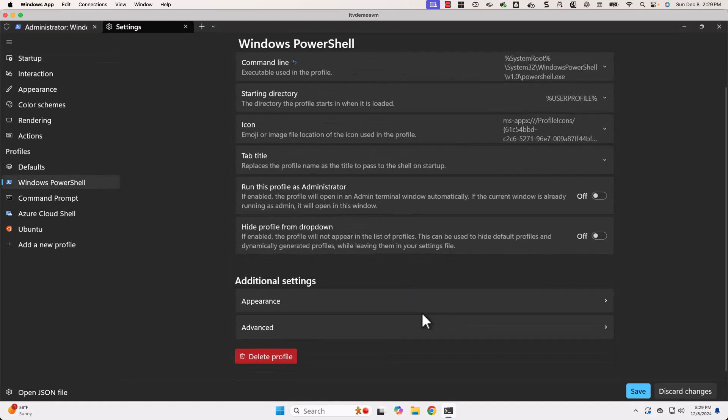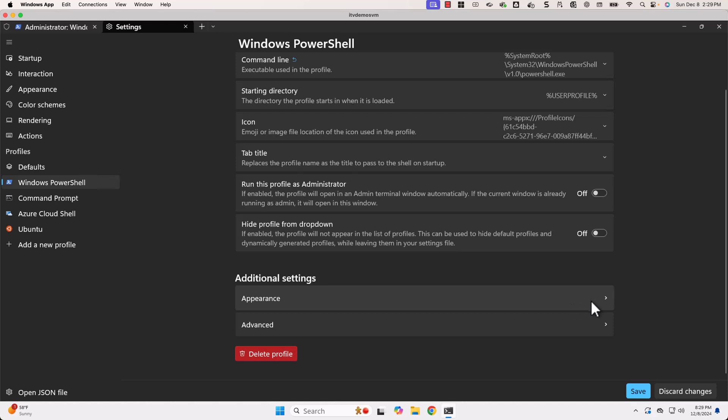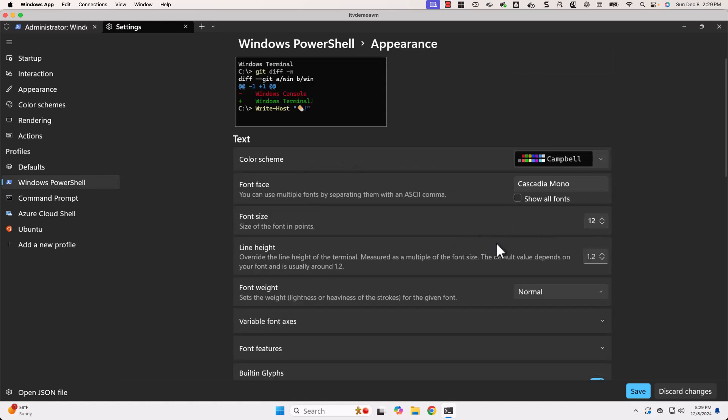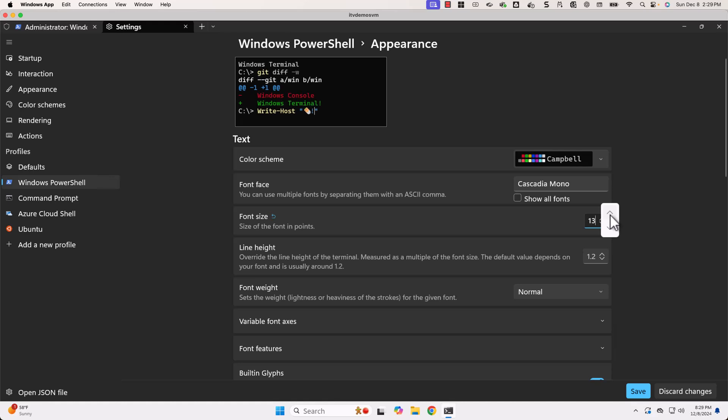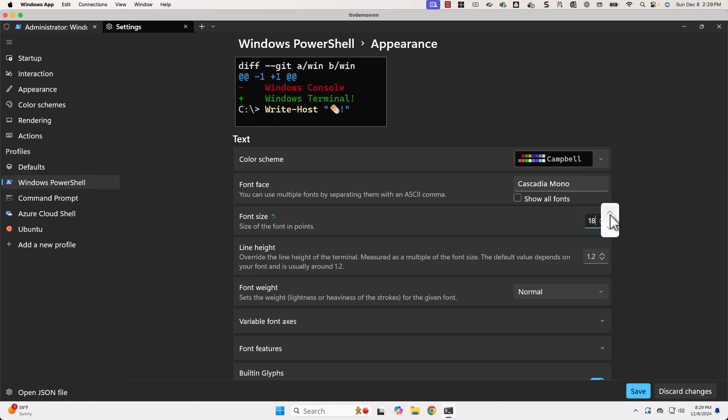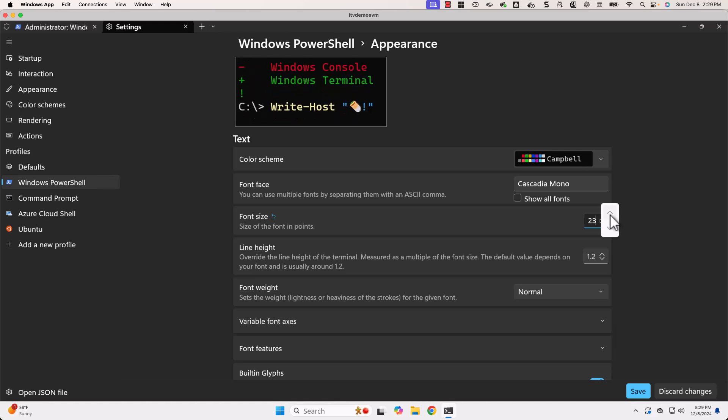Then you should be able to scroll down and expand appearance. Here you can see the font weight. It is normal. Font size is 12. Let me change it to higher value. In this case, I will be using 24. Now, let me click on save.